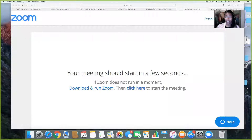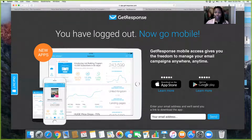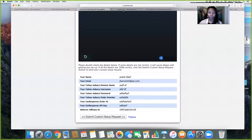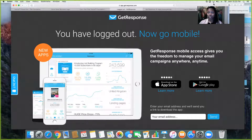Hey guys, hello! I am going to show you how to set up your Ulan foundation. If you are watching this video from YouTube or from the group, you have my GetResponse link to purchase your GetResponse. GetResponse is $15.